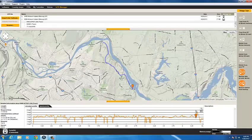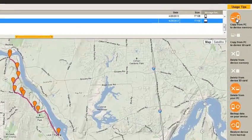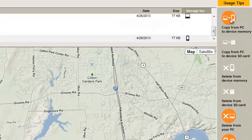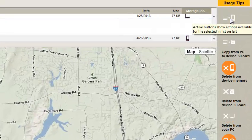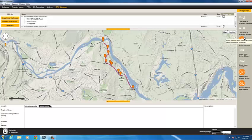To transfer the file from Trailhead to your device, select it in the list in the top window and click the orange button, Copy from PC to Device. To transfer a file from your device into Trailhead, click Transfer from Device and select the file.